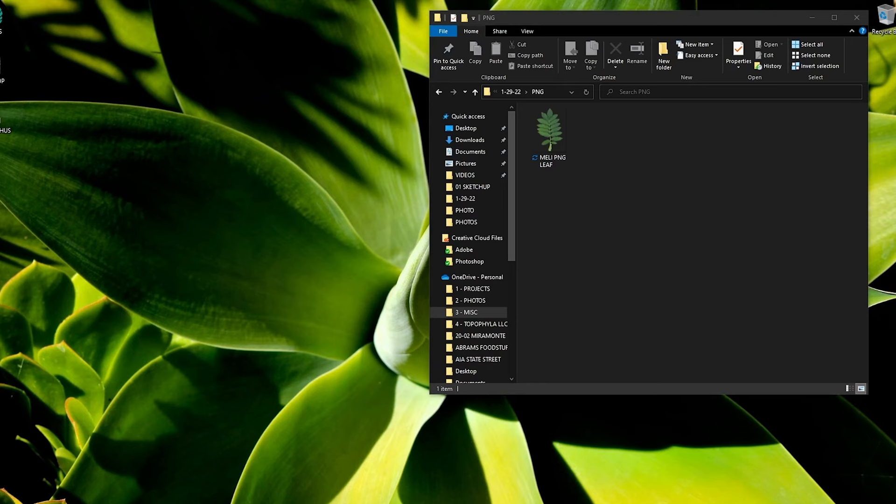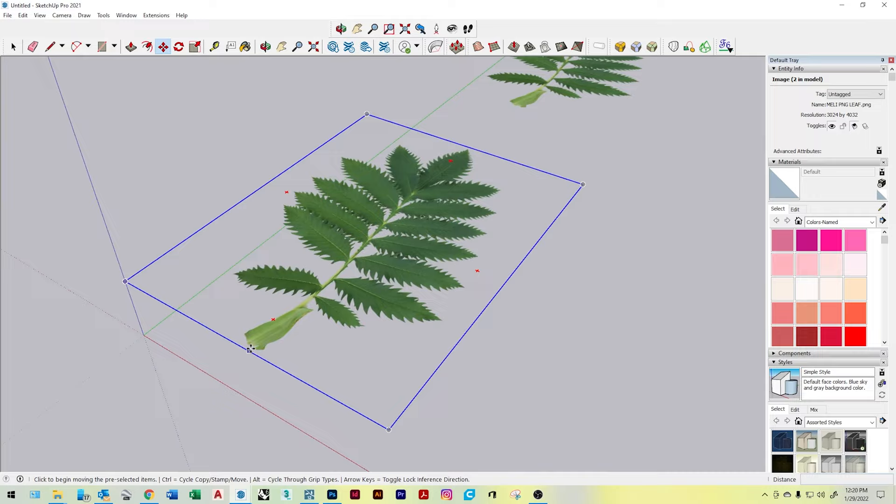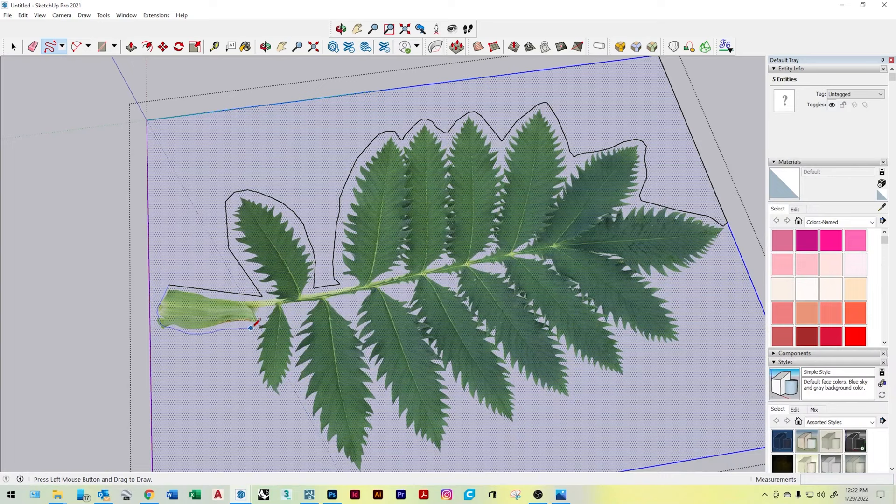Once you have your SketchUp file open, you're going to want to import this image. As you can see, it reads the transparent background because it is a PNG file. I always like to reference the plant photo while I'm doing this so I make sure I'm not missing any nuanced details of the plant shape or form.